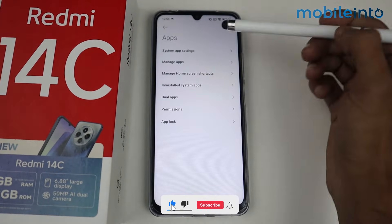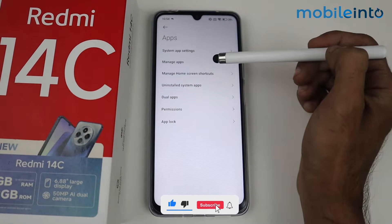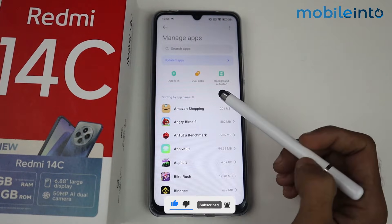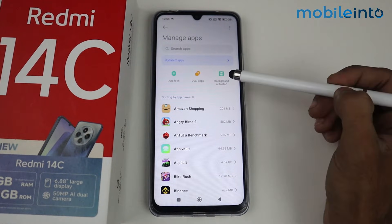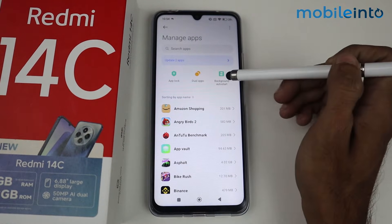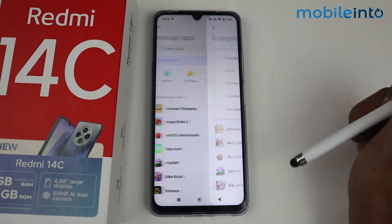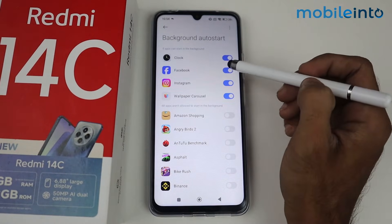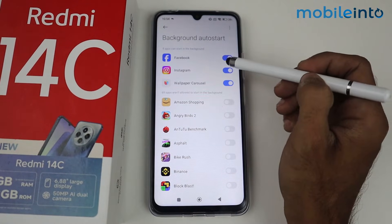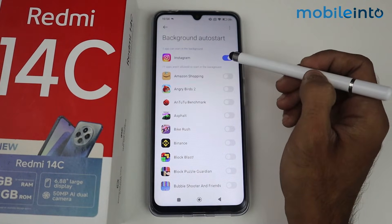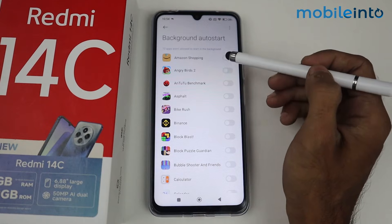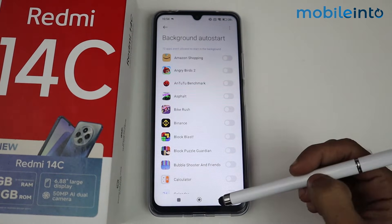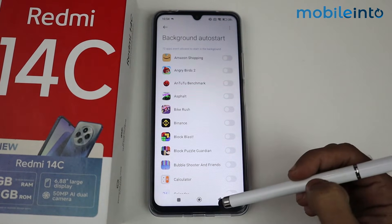In this section, just tap on Manage Apps. Here you'll see an option for Background Auto Start — tap here and make sure you turn off these toggles so that background auto start will not start automatically. Now go back.